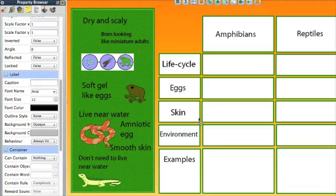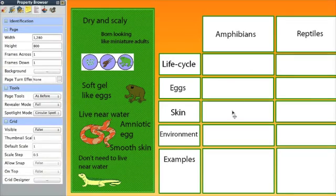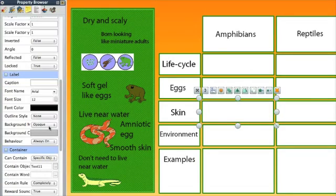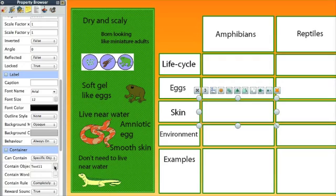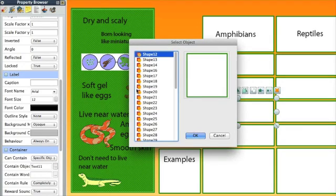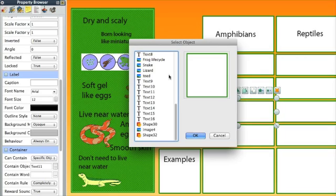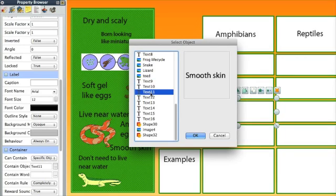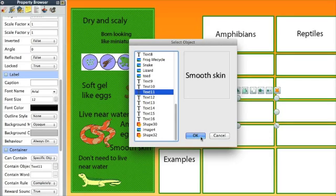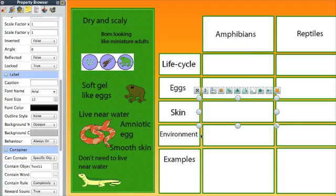Can contain a specific object. Now this is set up to be a specific object of these objects. It says text 11, and when you click here, you'll get to see all the different pieces of text you have on the page. So this is when it's set up to contain smooth skin. If anything besides smooth skin goes into this, it won't be allowed to go.